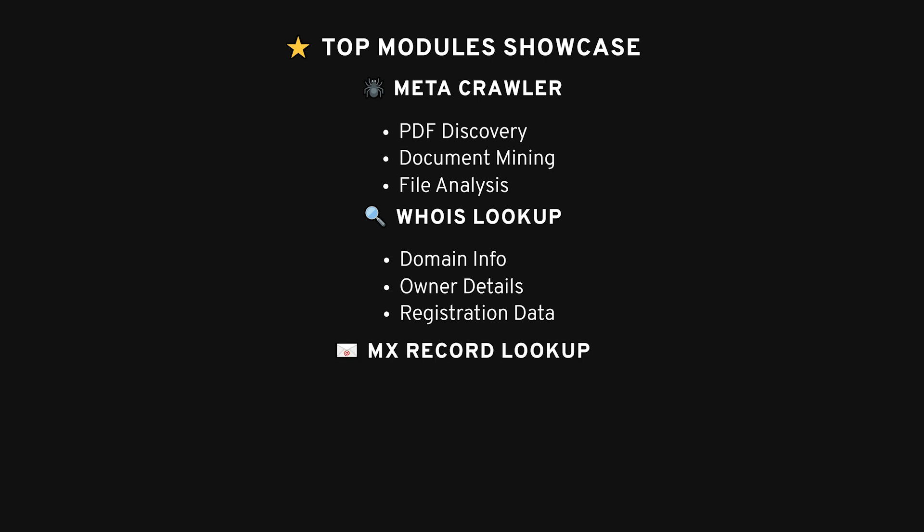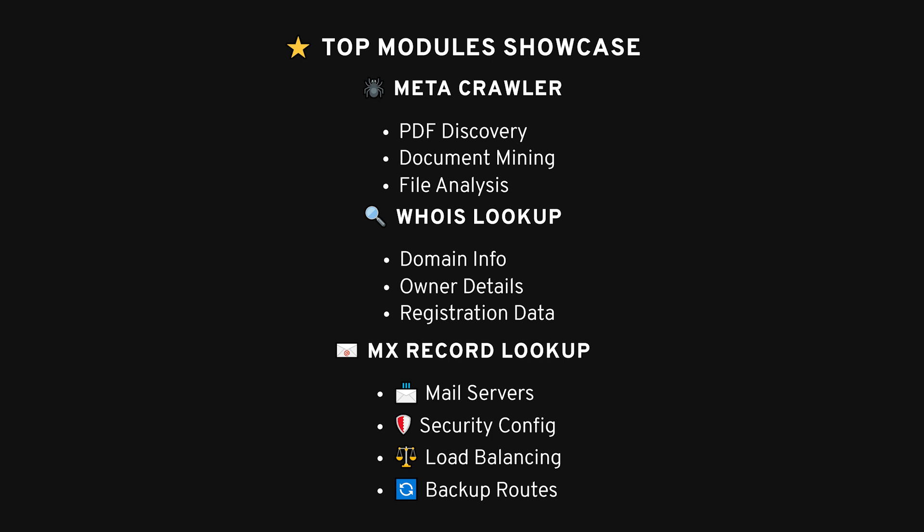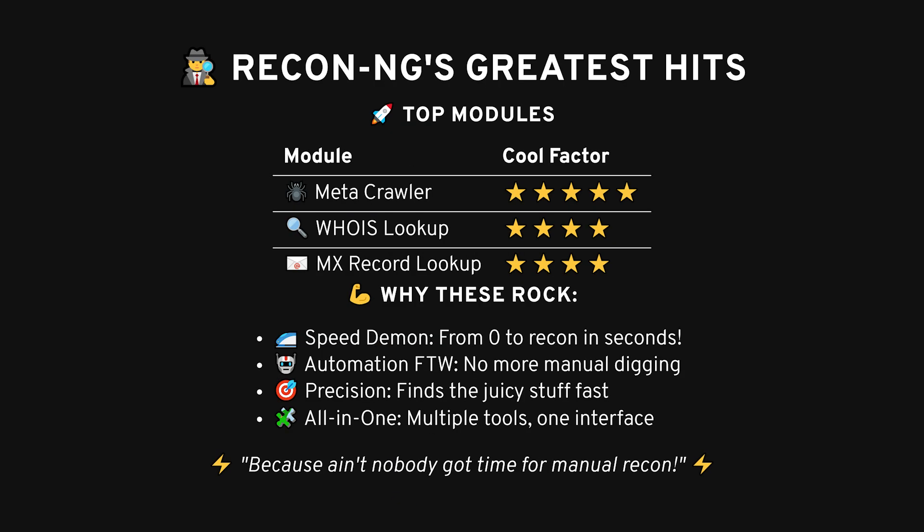MX Record Lookup. This one digs into the mail servers of a domain, which can be useful for figuring out how a company handles email. In some cases, you can even pull the names of those servers and check if they've been properly secured. ReconNG automates all of this. Instead of running each task manually, you can load a few modules, and boom. You have a bunch of useful data in a few minutes. This is where ReconNG shines as a time saver.